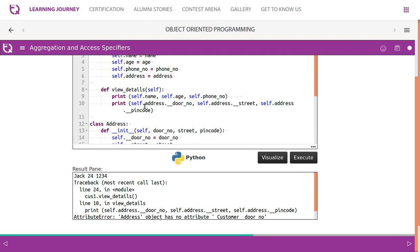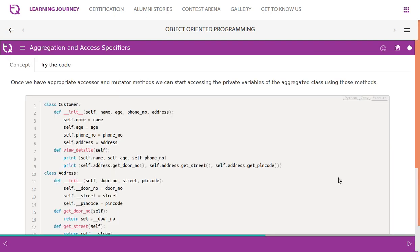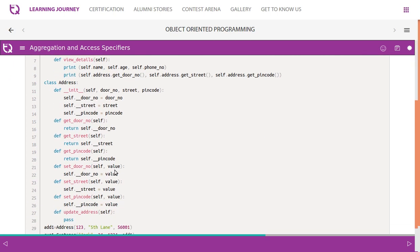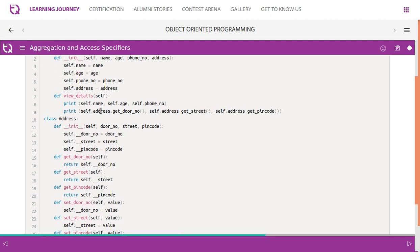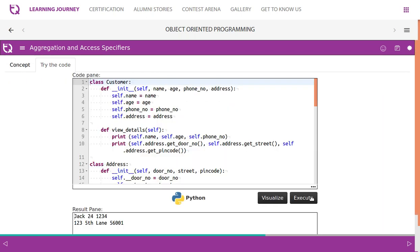But when trying to access self.address.door_number, it is a private data member and cannot be accessed directly — giving the error: 'address object has no attribute door_number'. Once we have appropriate accessor and mutator methods, we can access the private variables of the aggregated class. We add get_door_number, get_street, get_pin_code, set_door_number, set_street_number, set_pin_code. Using these accessors instead of directly accessing the private attribute gives us the desired result.